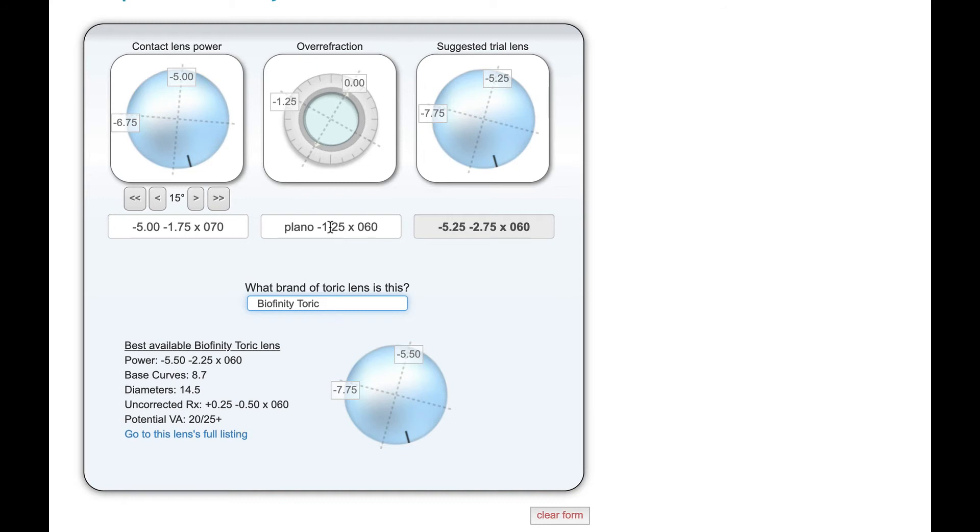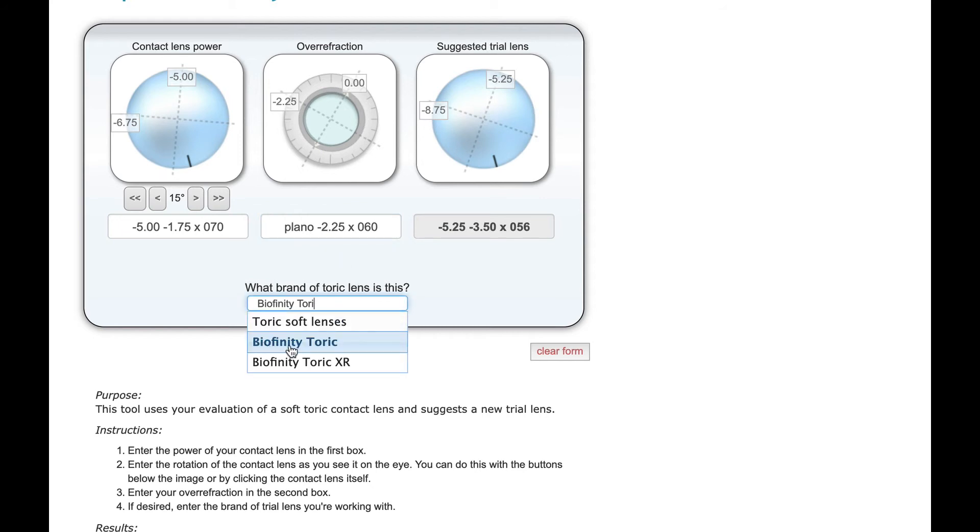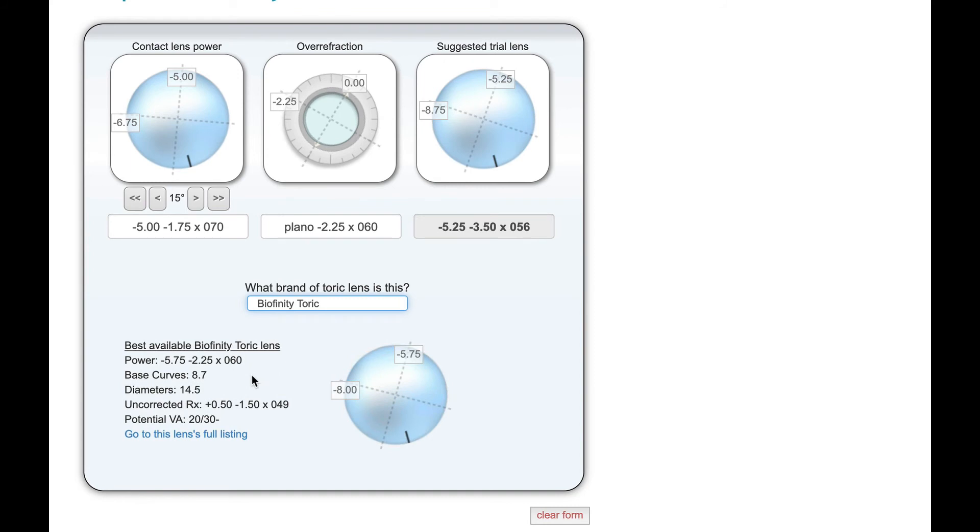If we take that to a bigger extreme, let's just say our refraction came up with two and a quarter. Well, then we're starting to under-correct the cyl by quite a bit more. And it's saying that we'd probably get worse than 20/30 vision. And this gives us a chance to make a decision and say, you know what, this might be just unacceptable for my patient and I might just need to choose a different brand.